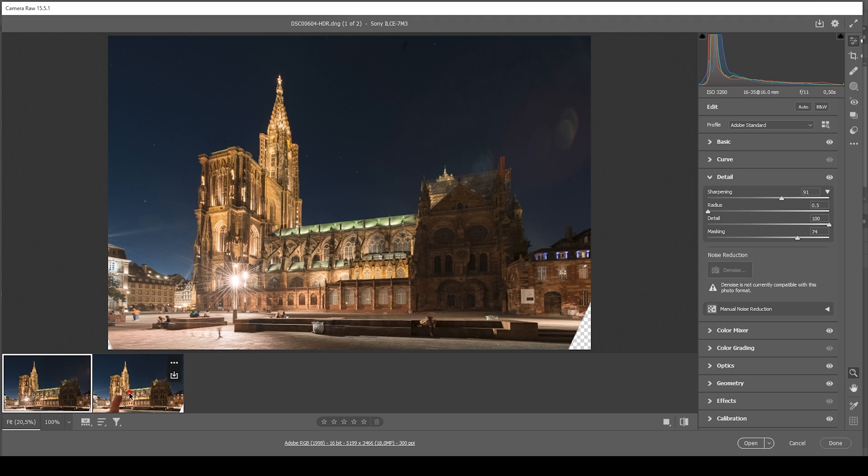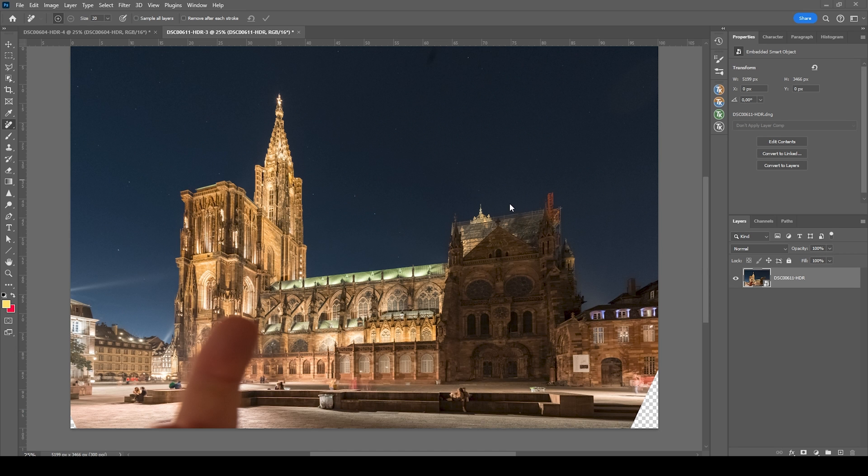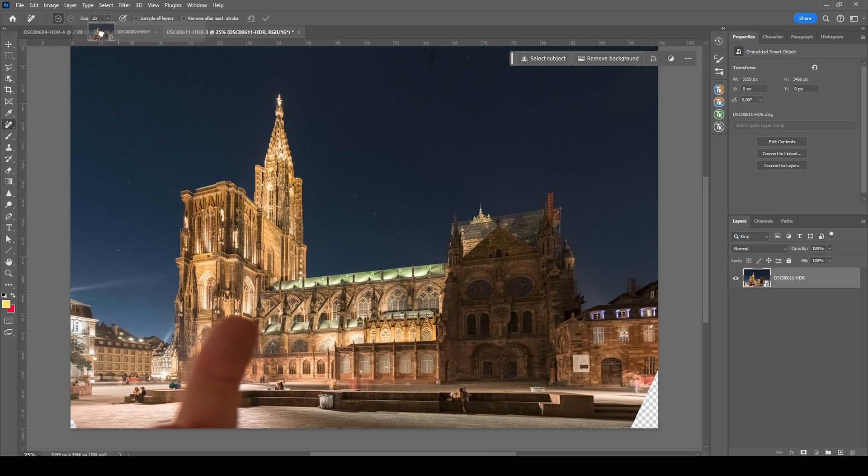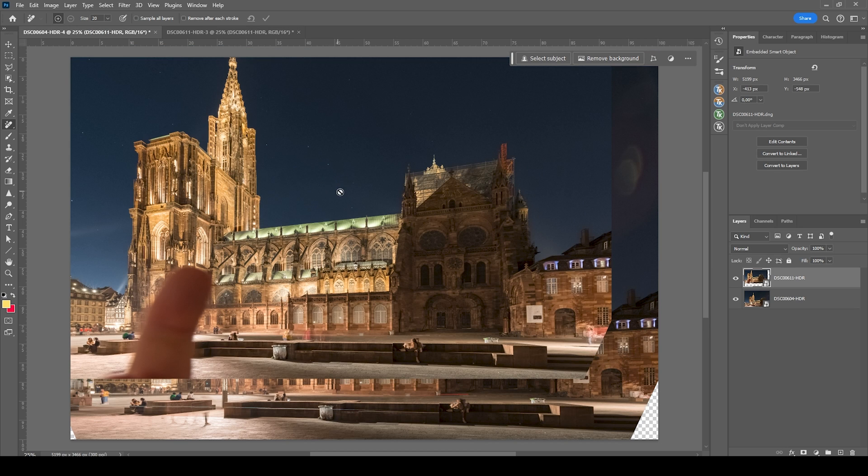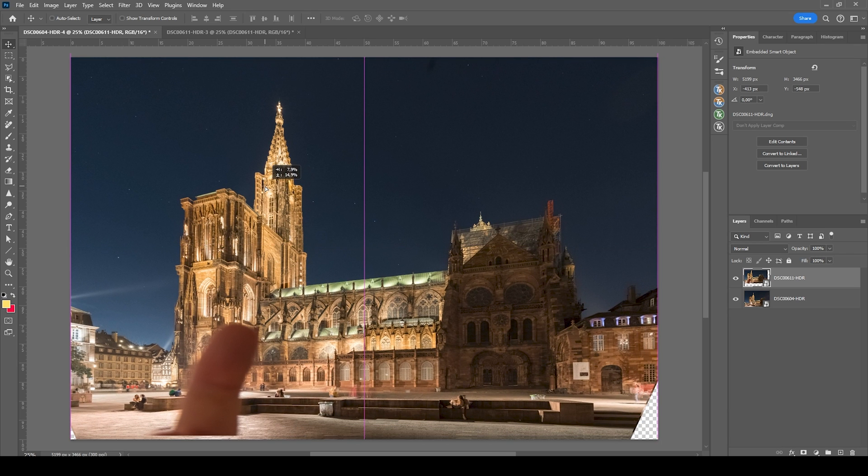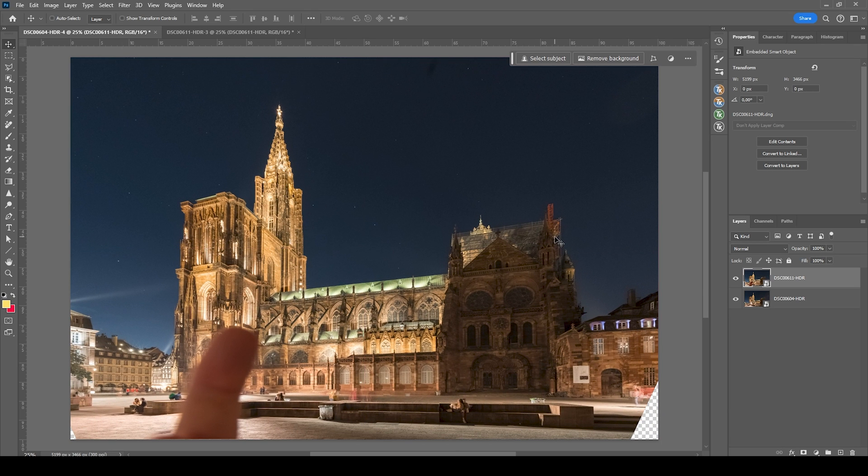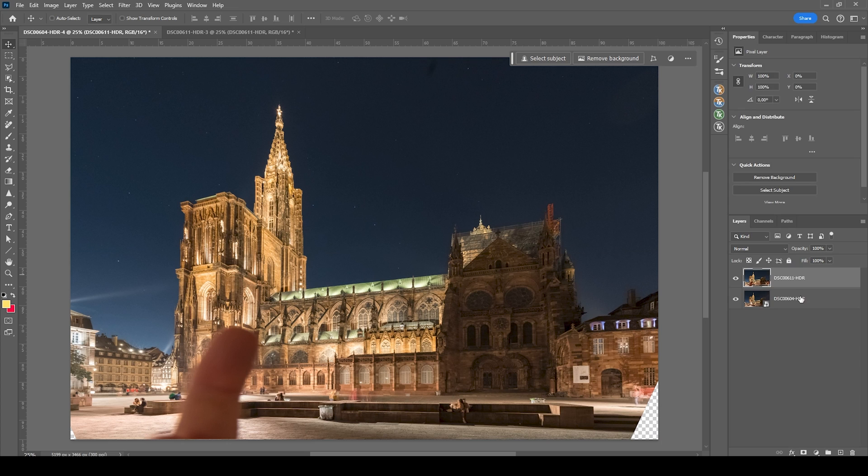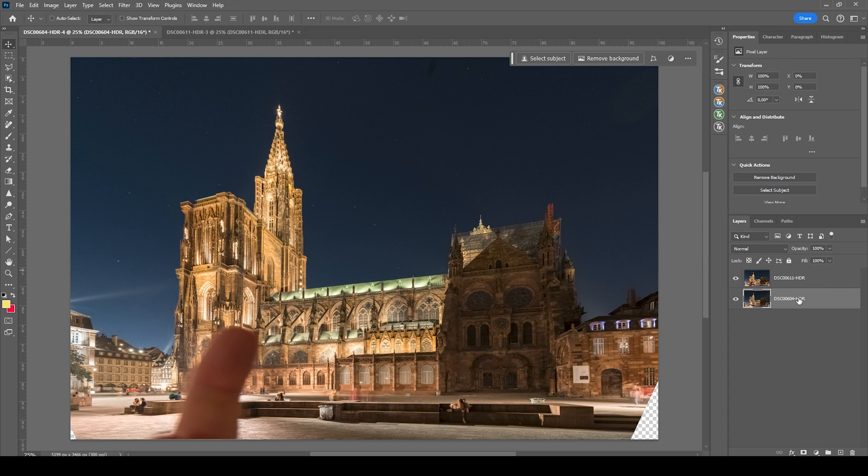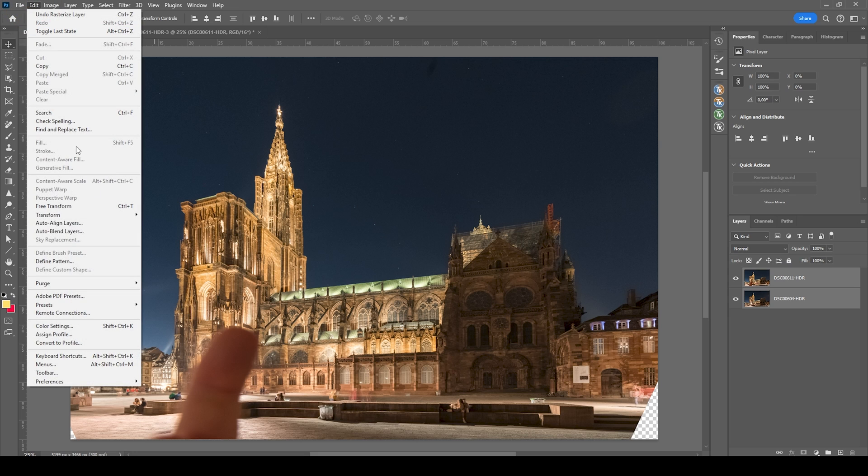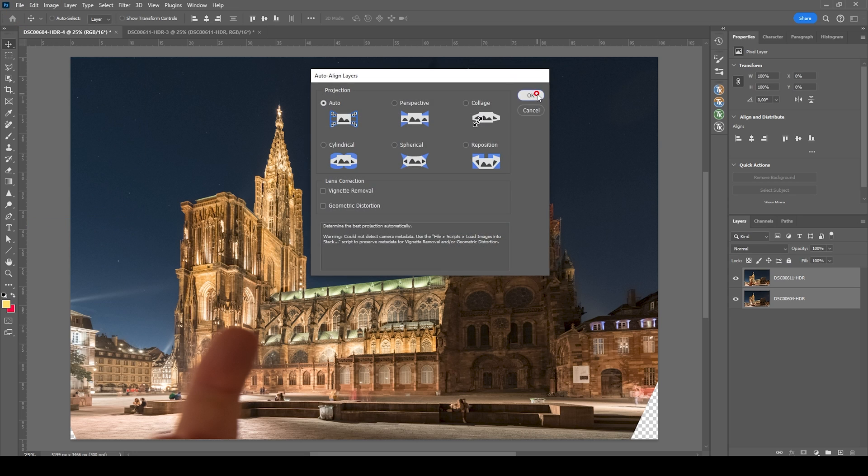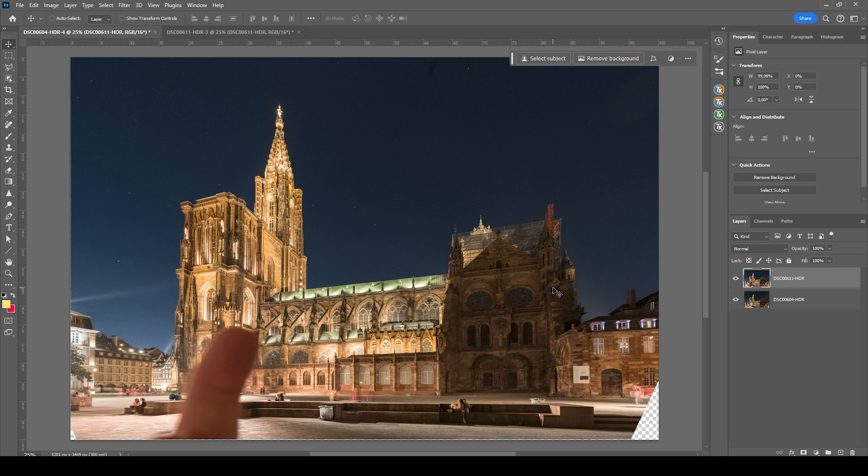So again, we want to select both of them and make sure to open those objects. In the next step, we are going to grab this layer right here and drag it over to the second image and just drop it here. Of course, we want to align those two images. For that, I'm going to rasterize those two smart objects. Then select both of them, go to edit, choose auto align layers and hit OK.